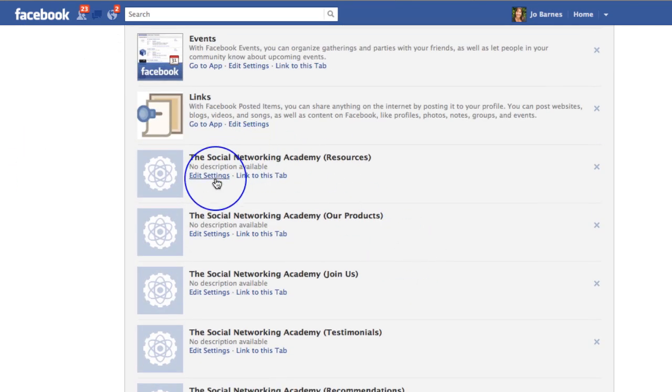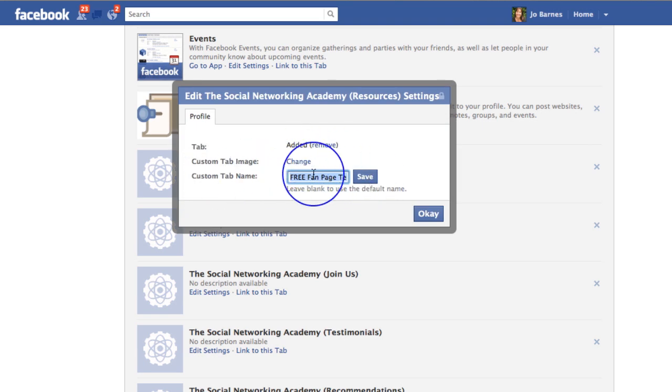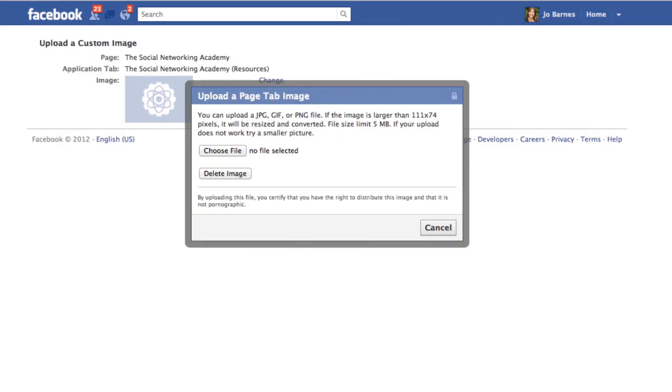And you just simply go to edit settings, and that's going to take you to exactly the same place. And here you can click on change, you can change the tab name, or you can change the image. And that's going to take you to exactly the same place here, which is where you can upload your tab image directly from your desktop.